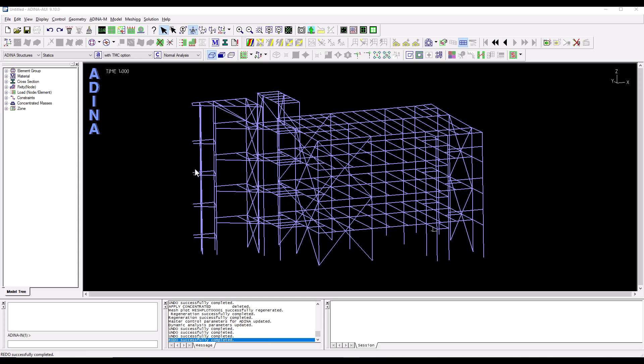There is another small thing that I need to change in this model before I move on with the seismic analysis which is this loading that came from the RAM Frame model when we imported it into ADINA. I will only have a seismic excitation that I'm going to define.